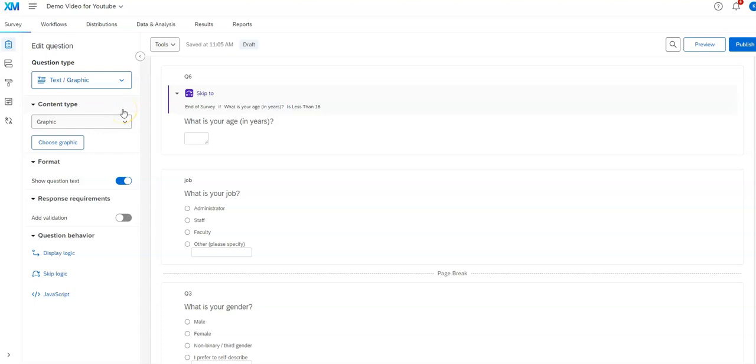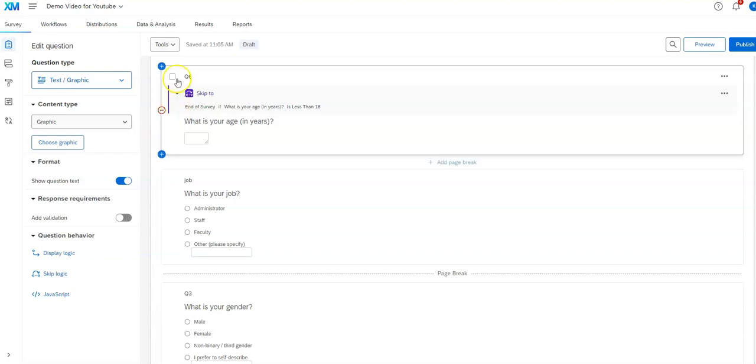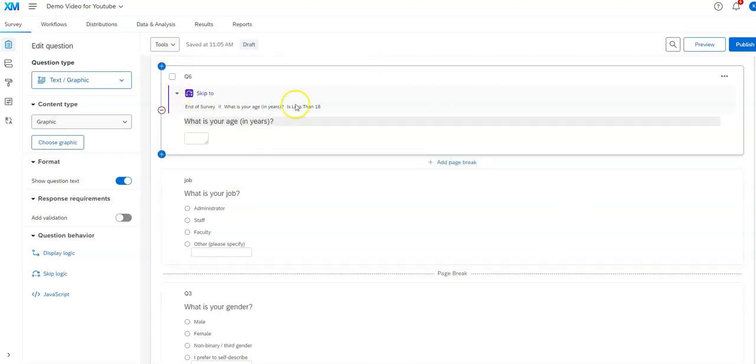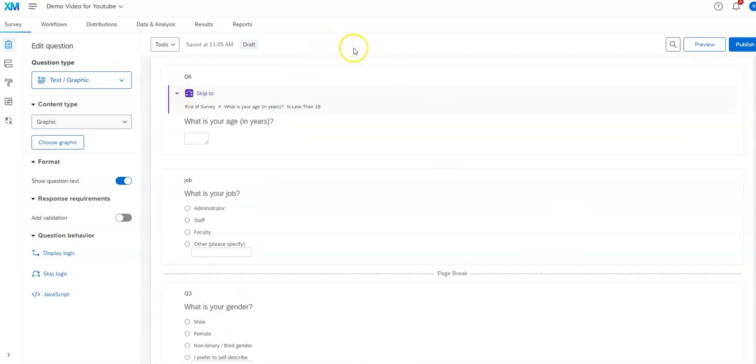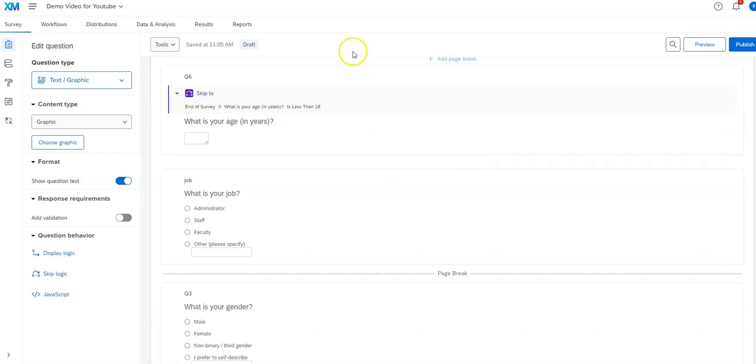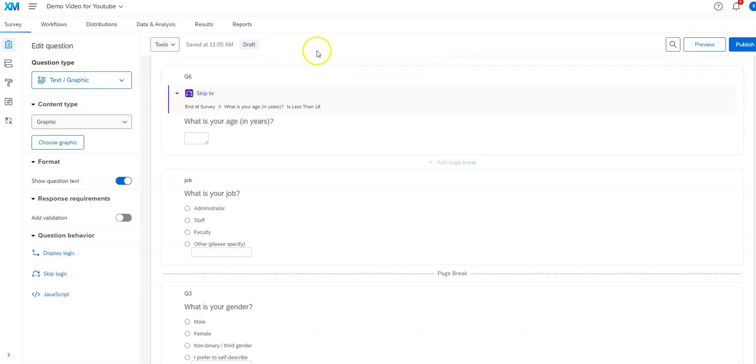In this video we're going to look at how to distribute a survey through Qualtrics. Once you have a survey set up, this particular one was set up using prior videos starting with my Qualtrics overview video, but with any survey it'll work the same.